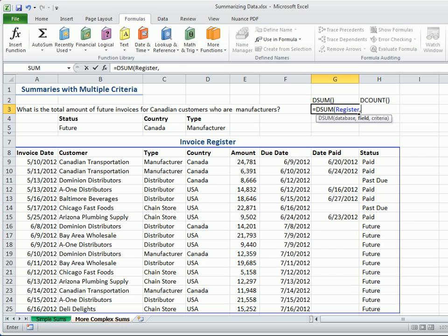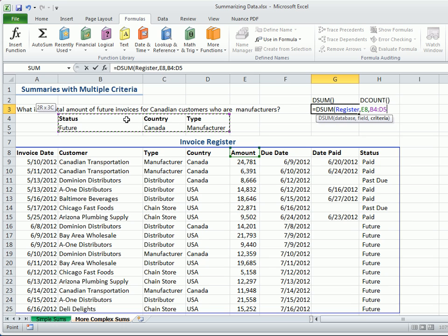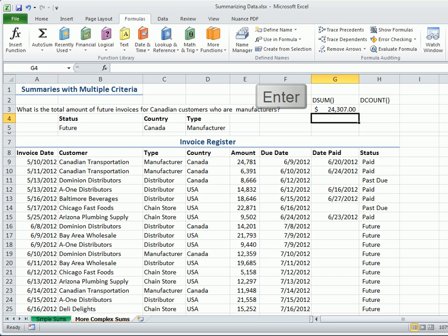The second argument calls for the field to SUM on, so I'll click the amount field header. And finally, we'll need the criteria, including the field names and values, which are found above the database. Type a closing parentheses and press Enter. And we have the answer.